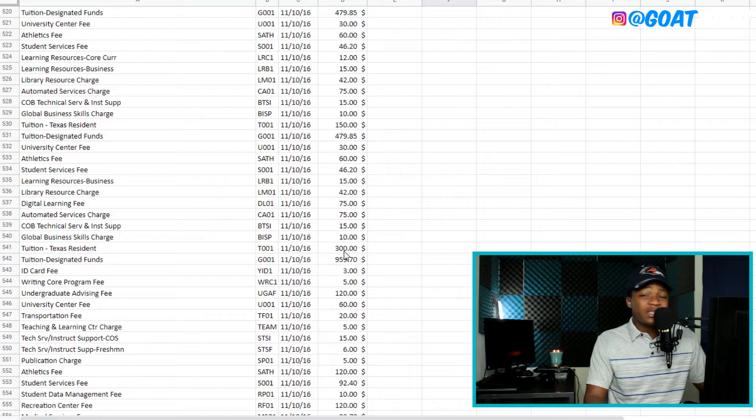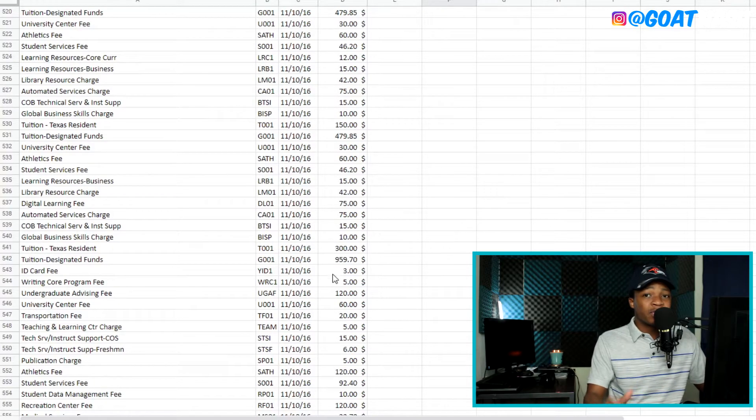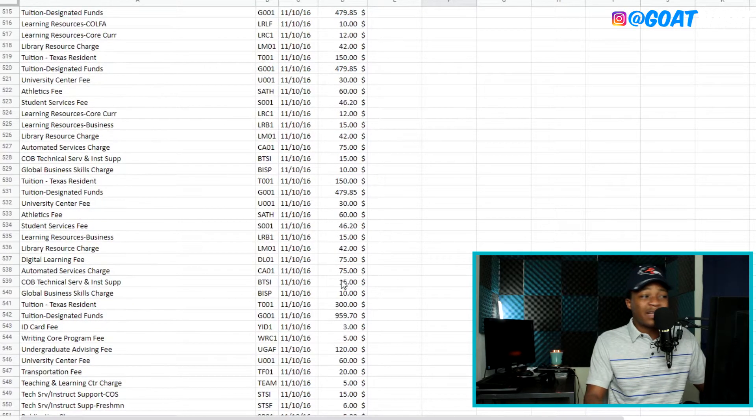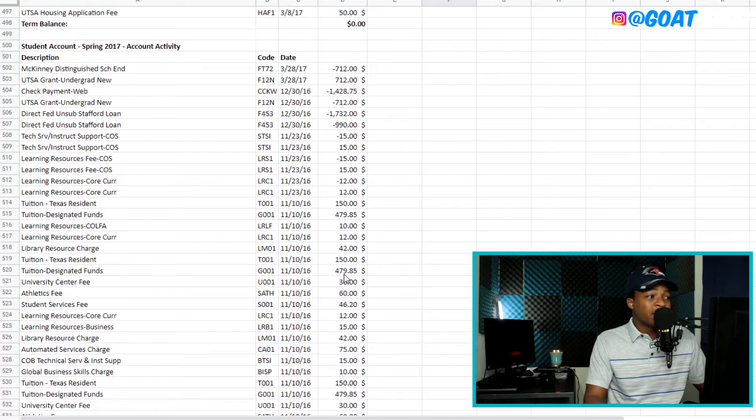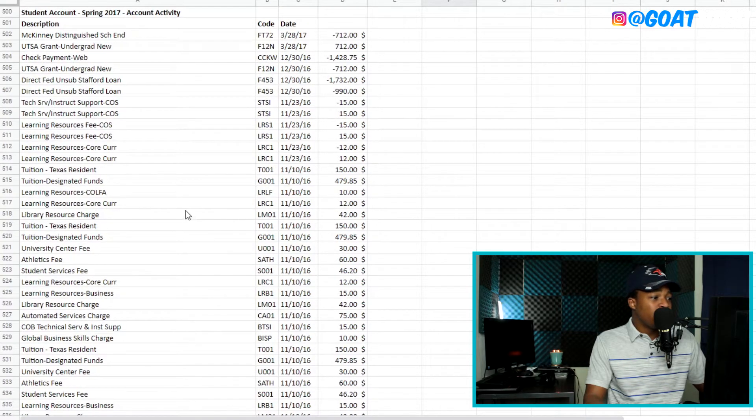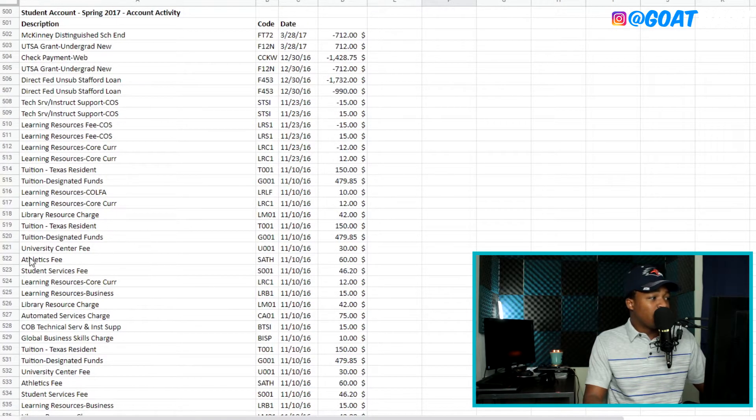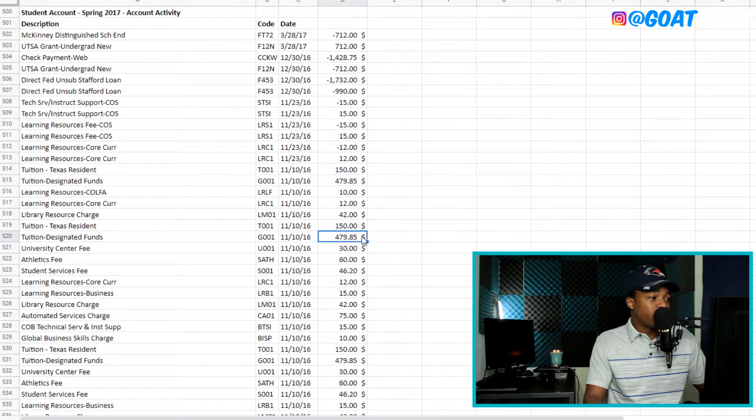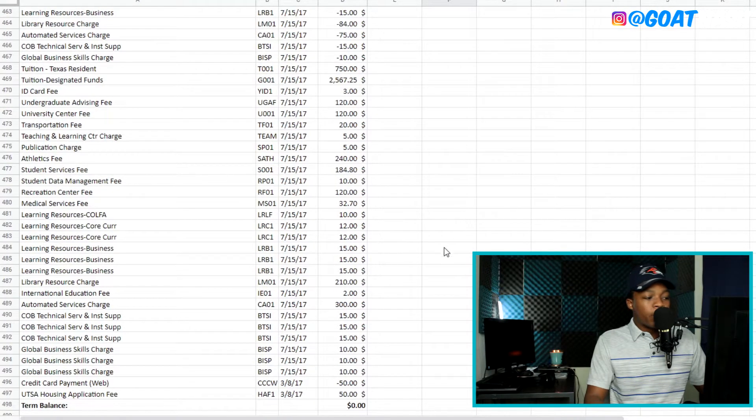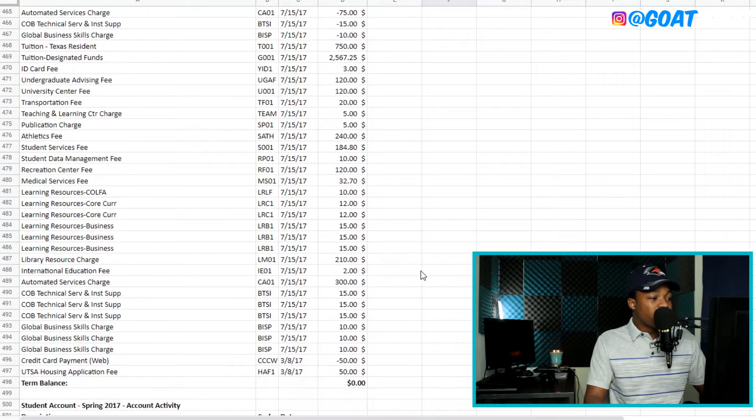And this is going to be the actual second semester of freshman year, which is going to be pretty much the same charges, maybe a slight increase on some of the line items, but it's pretty much going to be the same thing here. And once again, I want to go ahead and grab the actual tuition.